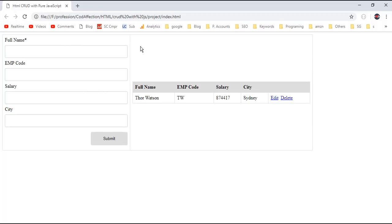So that's it. In this video we have implemented CRUD operations with HTML and pure JavaScript. You can download the project source code from the GitHub link in the video description. If you found this video helpful please thumbs up, and for more awesome videos please subscribe to my channel CodAffection. Please like and share this video with your friends and colleagues so they can benefit from this. Have a nice day, bye.